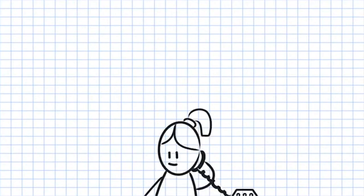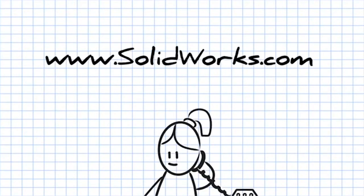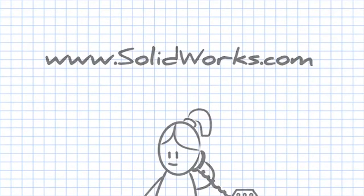To learn more about SOLIDWORKS Composer, contact your SOLIDWORKS reseller or visit our website at www.solidworks.com.